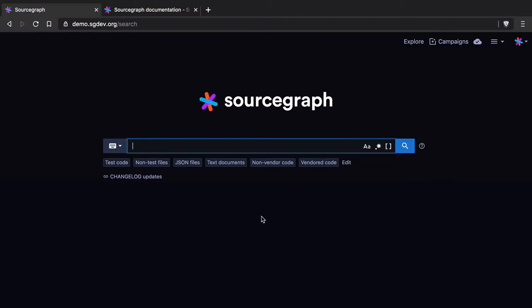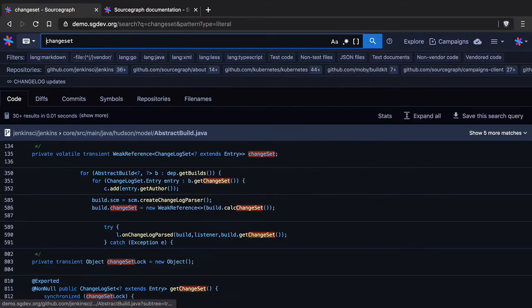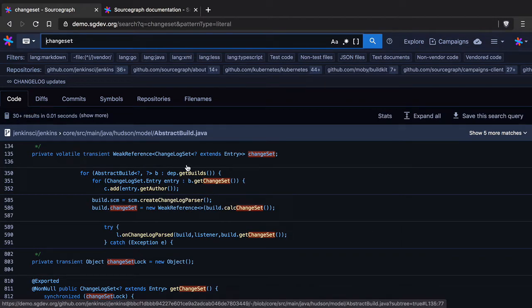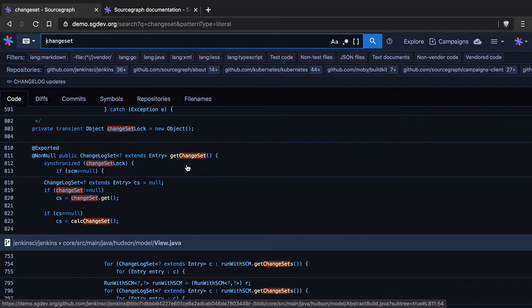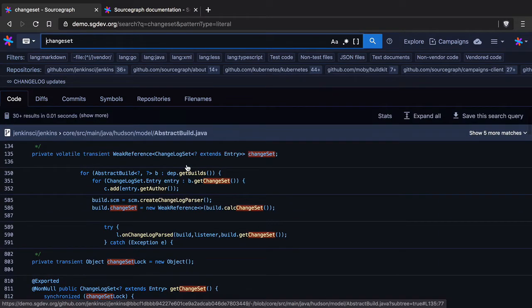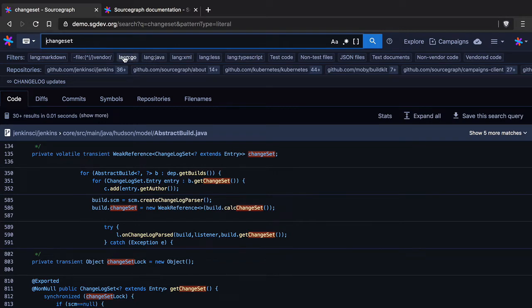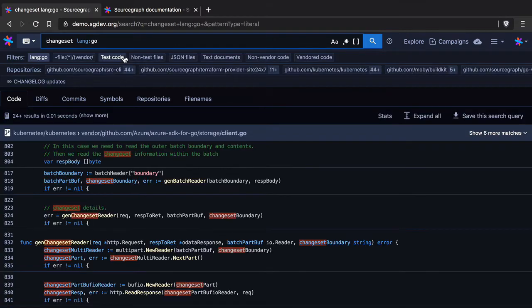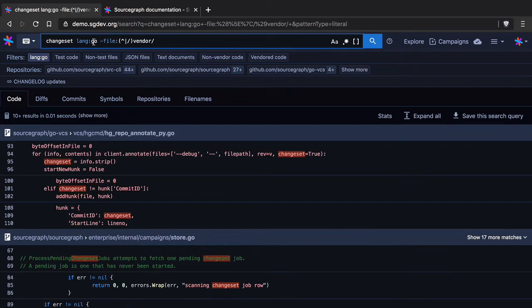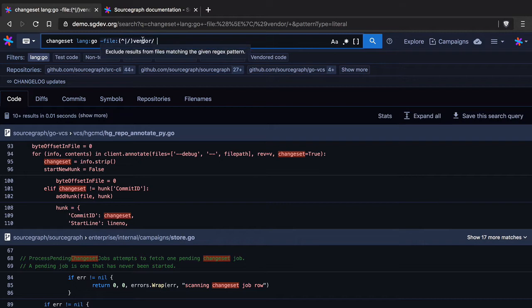To take you around the interface here, here we can see what I call search scopes. So how Sourcegraph is different to other tools is that you don't necessarily put in your search query and then expect to find what you're looking for. Often code search is more like code discovery and so you can use these things called search scopes to quickly narrow it down based perhaps on the language or you might want to, in this case with Golang, you might want to exclude files or results that are in a vendor directory.